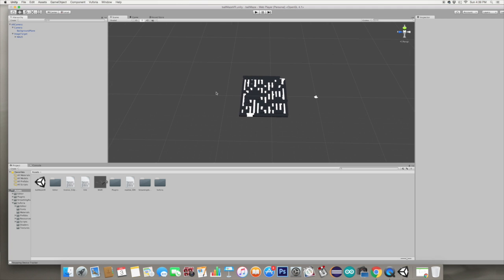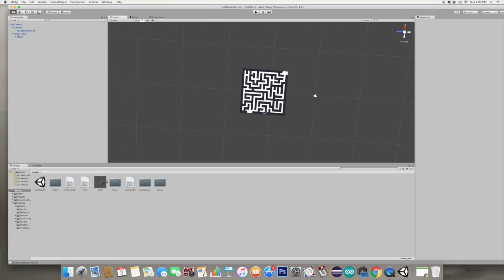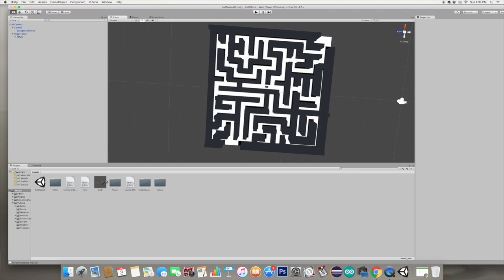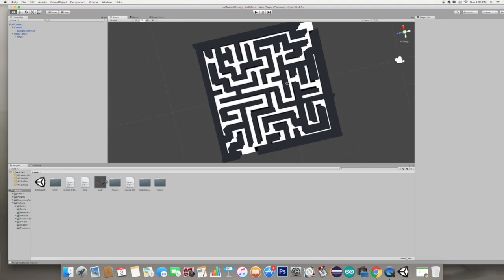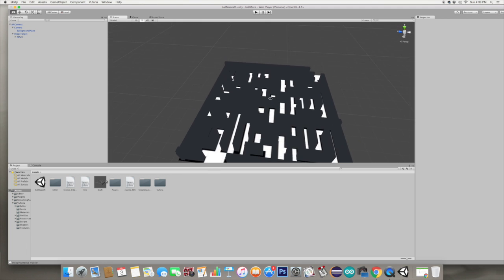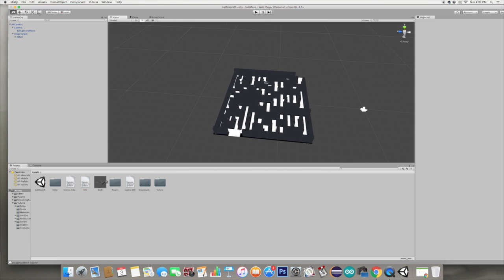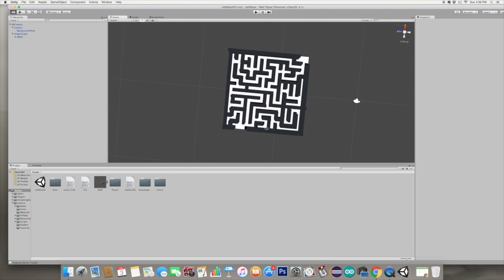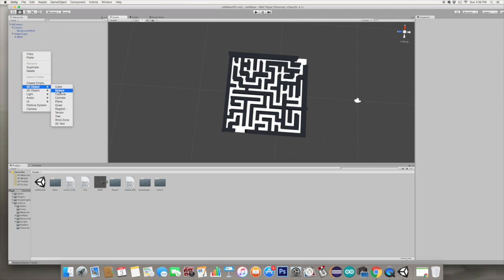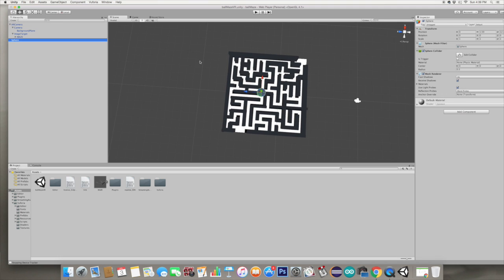I'm not going to go through the whole thing - it took me about ten minutes - but once you get all that done, you'll have your maze. The next step is going to be to create a little ball. Let's go to 3D Object, Sphere.